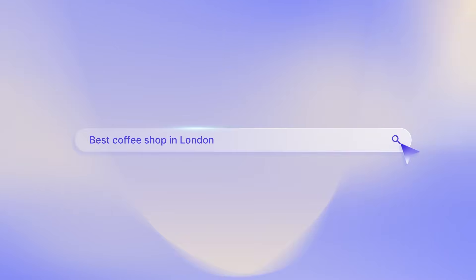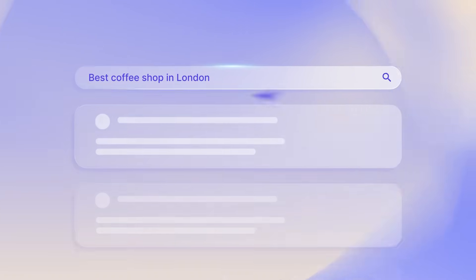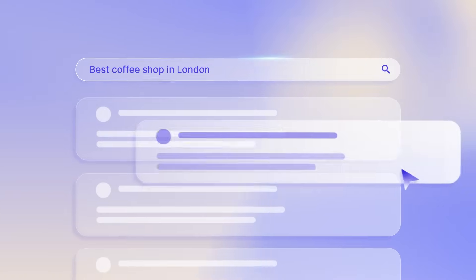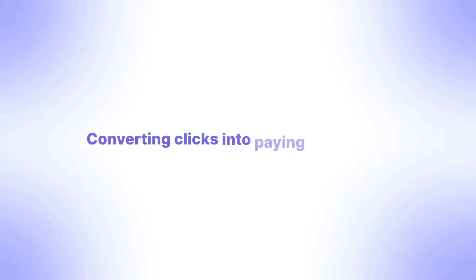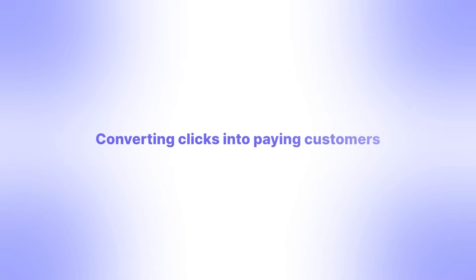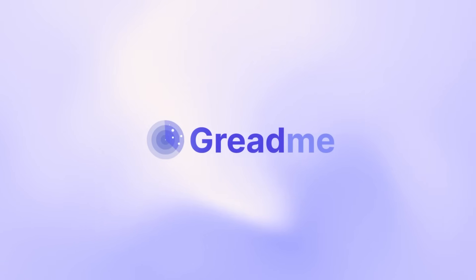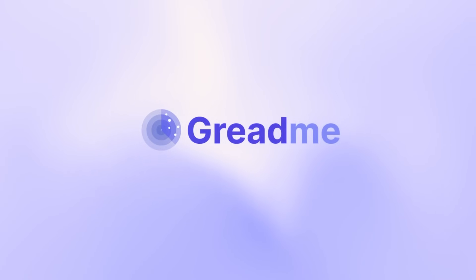Imagine your website rising above the competition, climbing to the top of Google, and converting clicks into paying customers. That's exactly what GreedMe is built for.